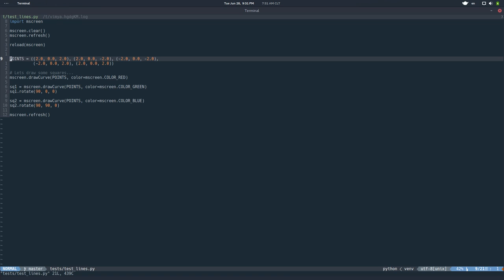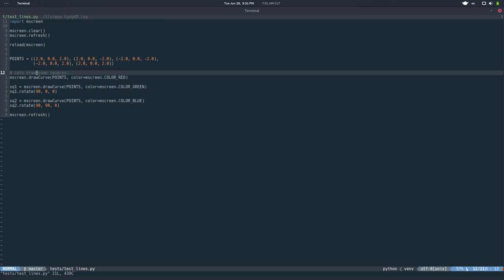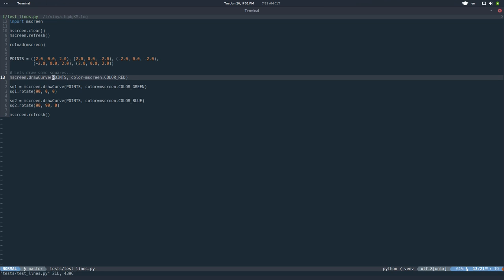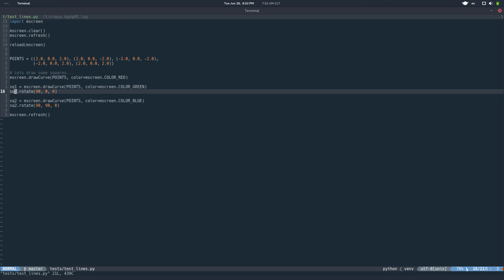And then here, where the magic goes, is to define points. So that's x, y, z coordinates. It's a tuple of tuples. And you basically say mScreen.drawCurve, pass the points, pass a color if you want. And this will return a primitive, a curve primitive. So with that primitive, you can do things like rotate it, or move, or scale. So this actually supports transformation.